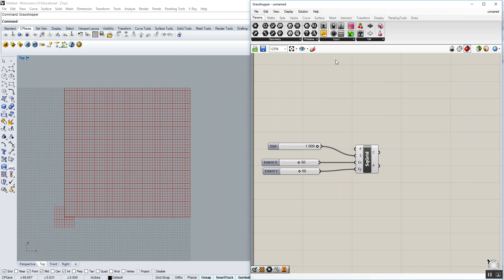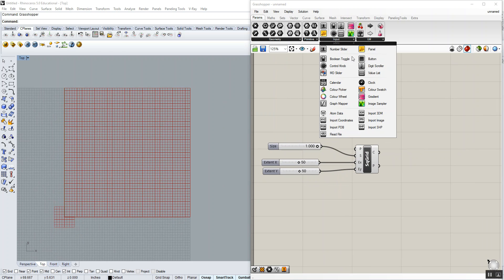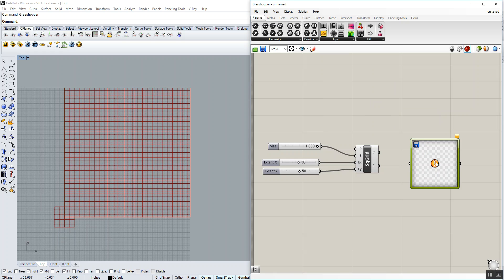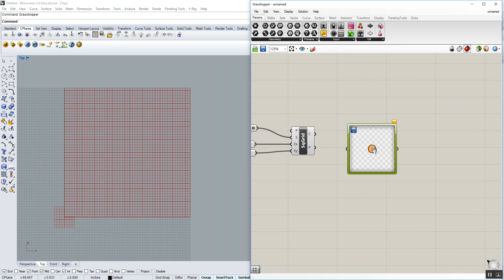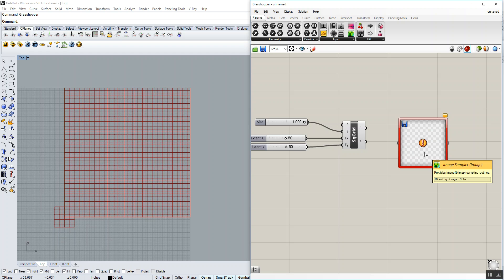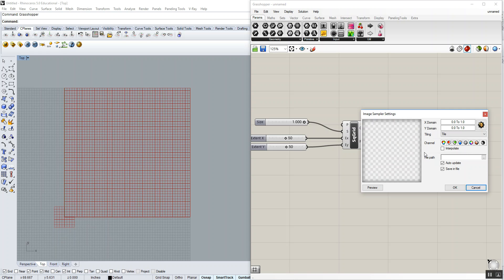Now to do an image sampling, the heart of the whole thing is the image sampler component. That's found underneath the parameters tab—go to input and image sampler. By default, it looks different than all the other components we've used. This is going to be red. We can double-click on here and we can start to set up the file path location.